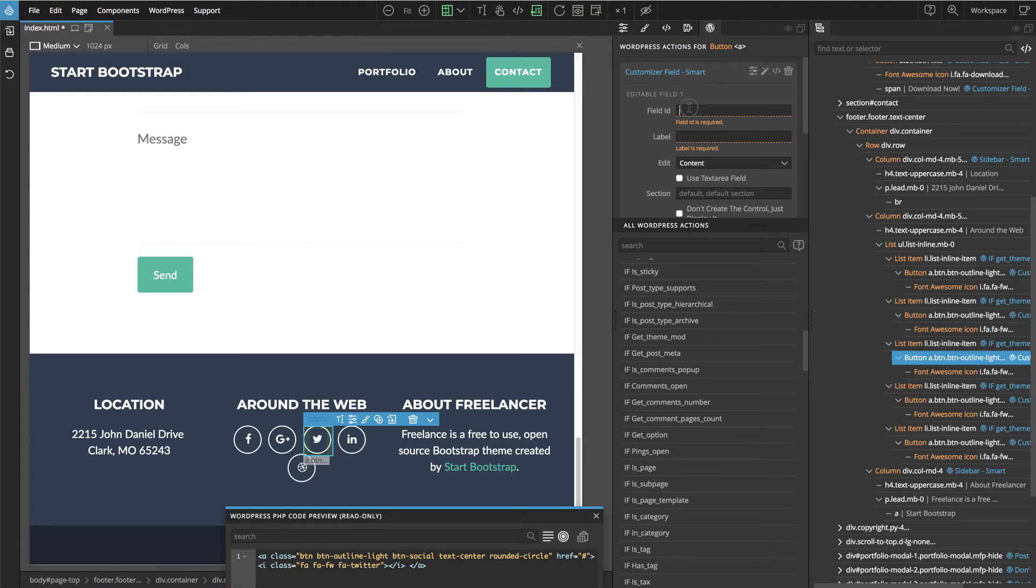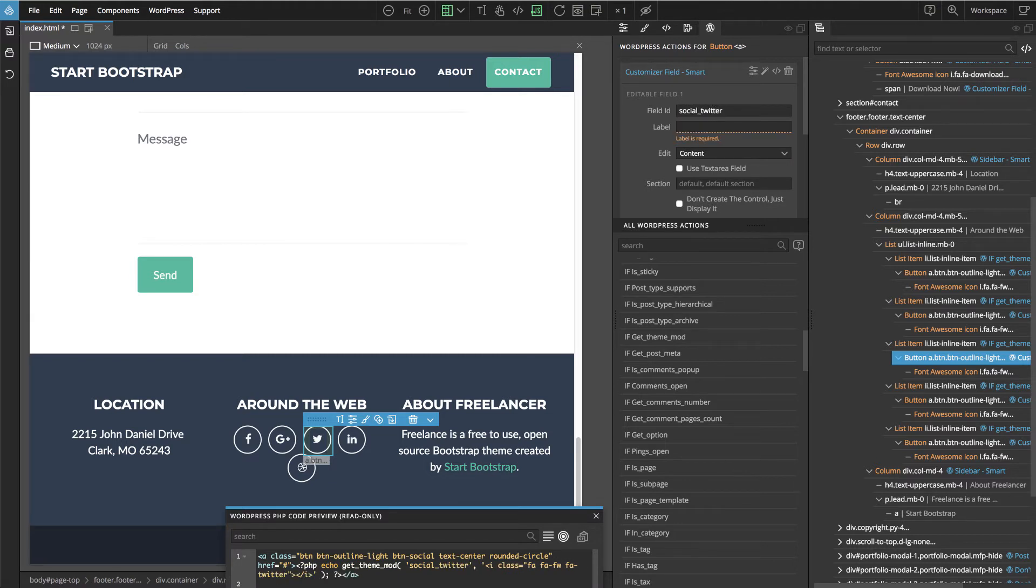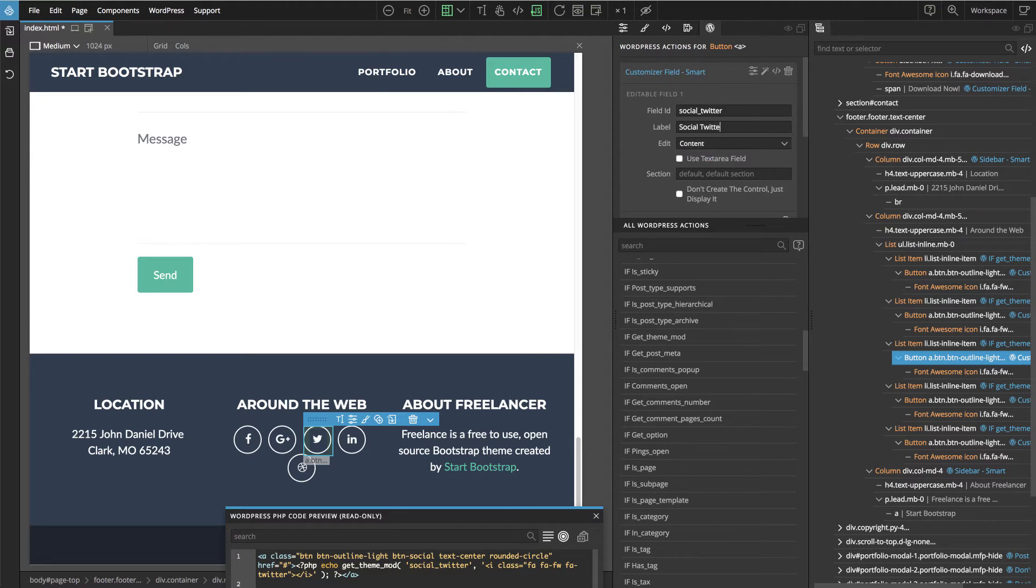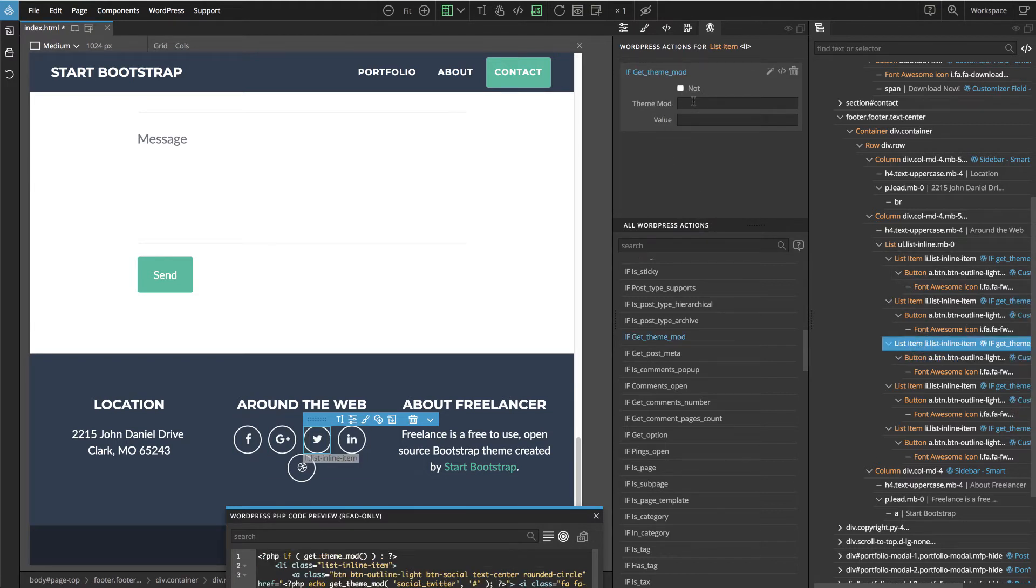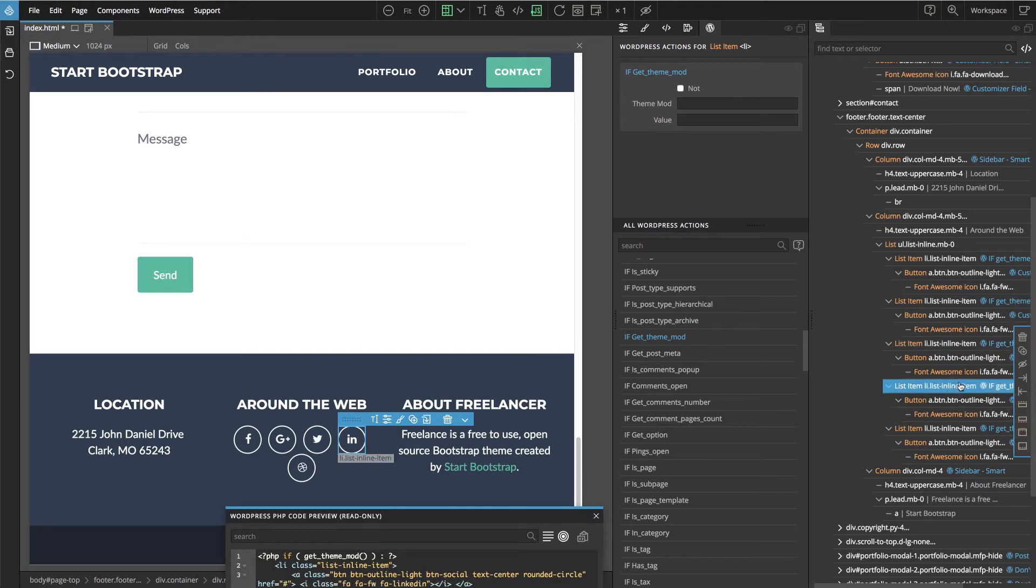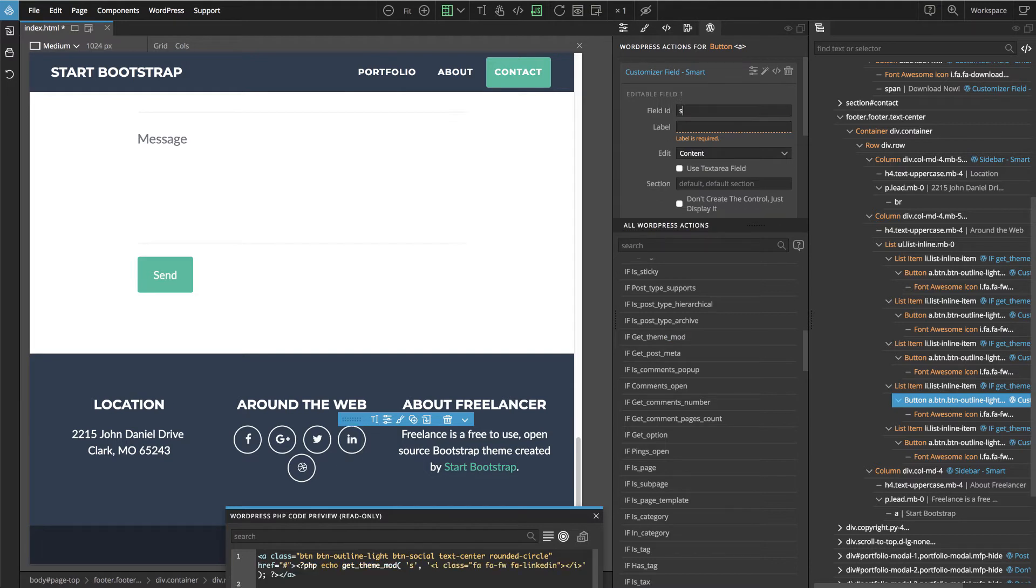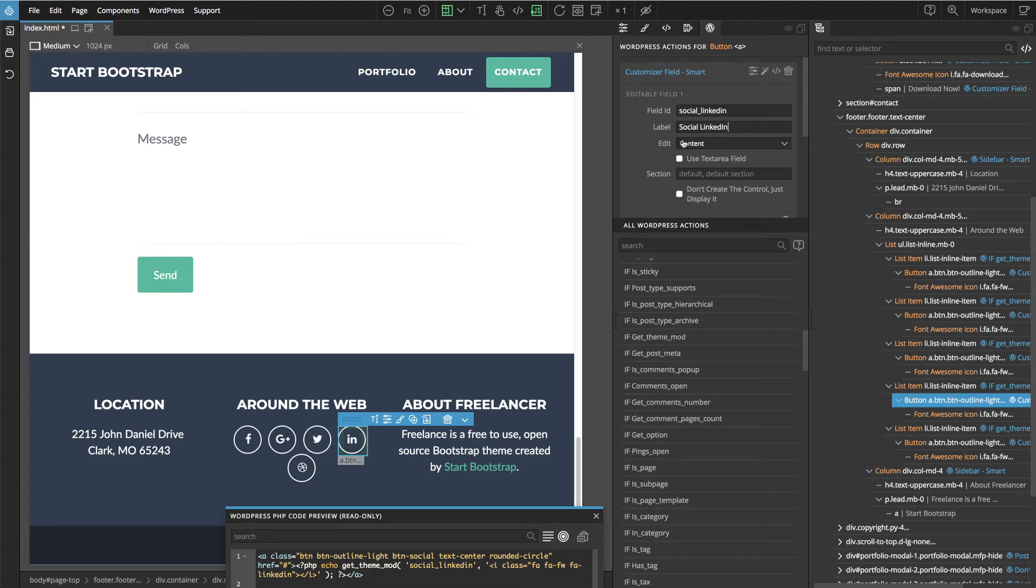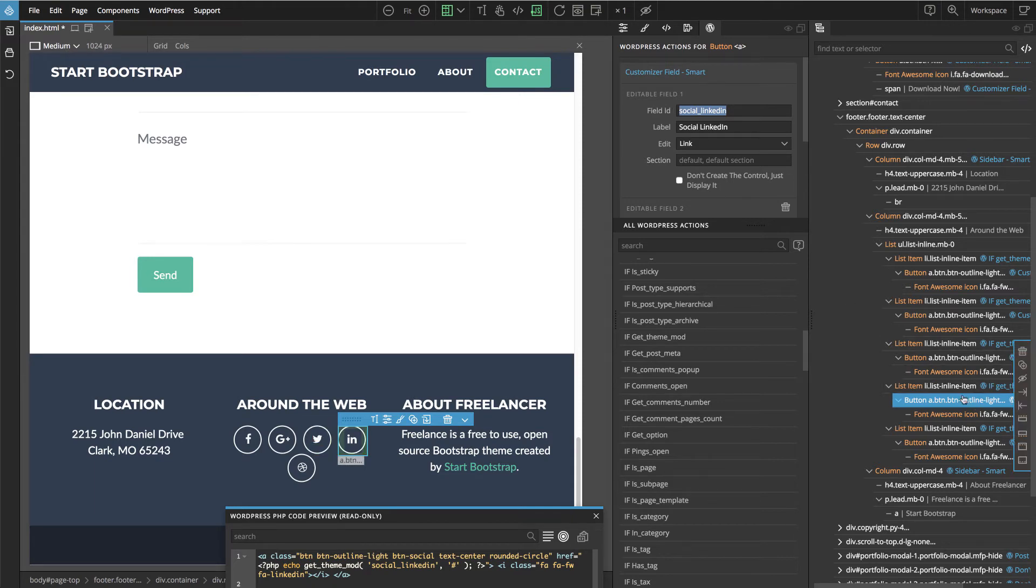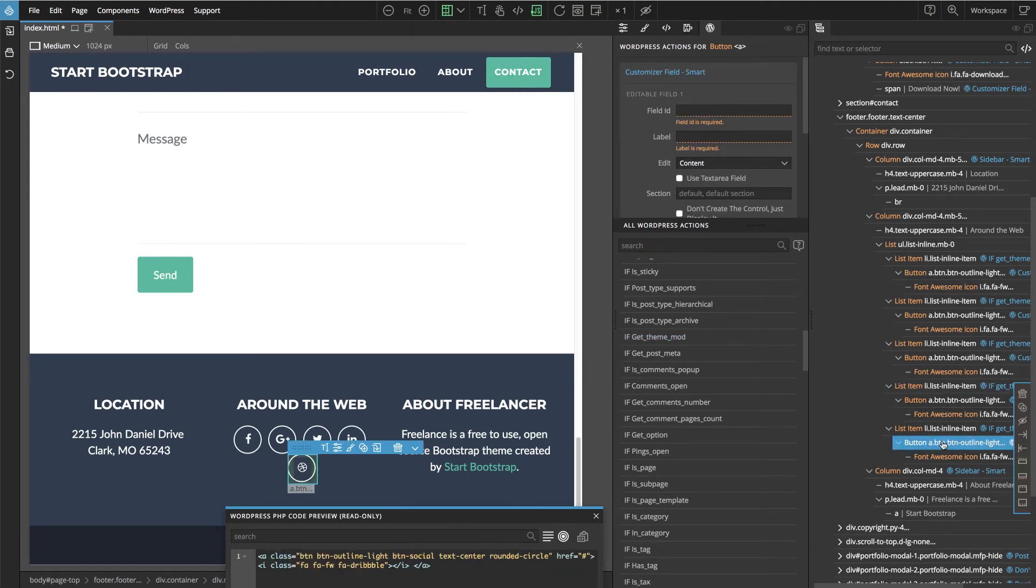And then on list item on the if we use the field ID. This is Twitter. Again the link. I copy this field ID. And use it here. And then LinkedIn. Link. Use it in the if statement. Then the last one. What is it? Dribbble.